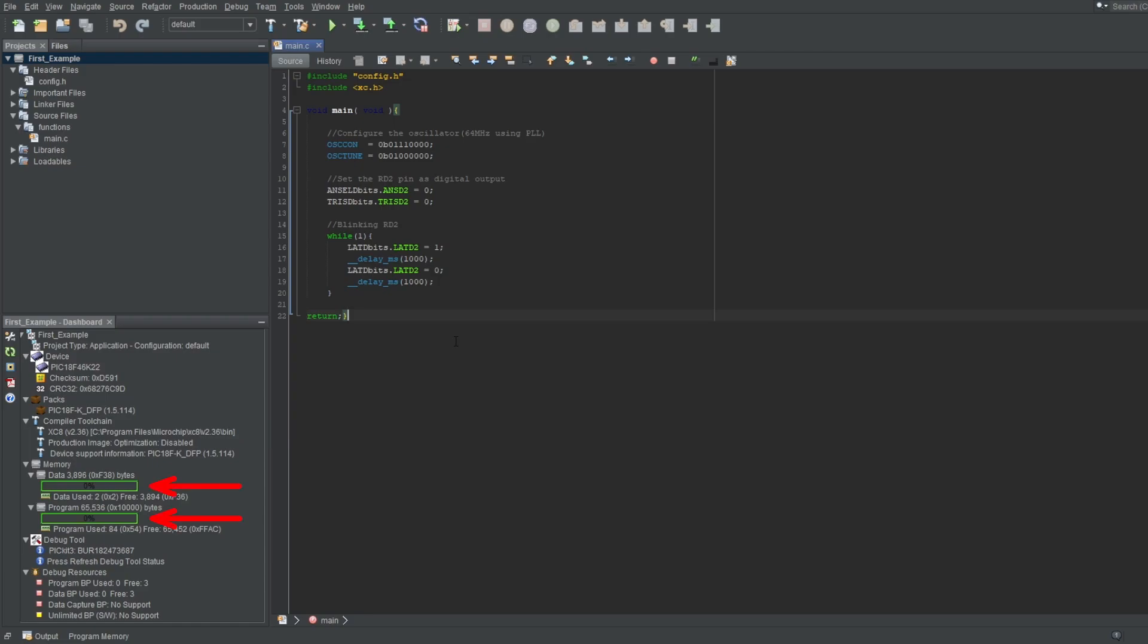These two show you how much memory you've got left on your microcontroller. Since you selected your microcontroller on project creation, the IDE knows how much memory that microcontroller has. And because the IDE is what creates your machine code, it also knows how much of it will be used in the process. Every time you build your project, these bars will be updated and show you your remaining memories.